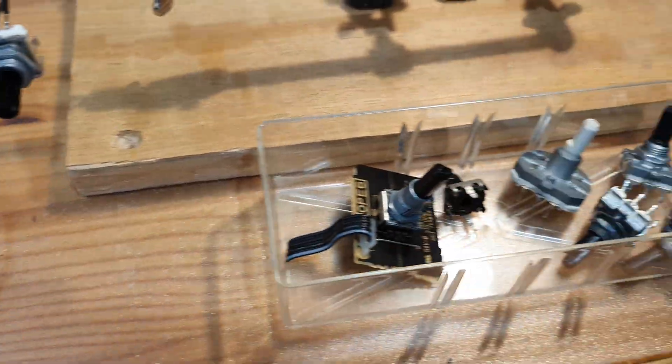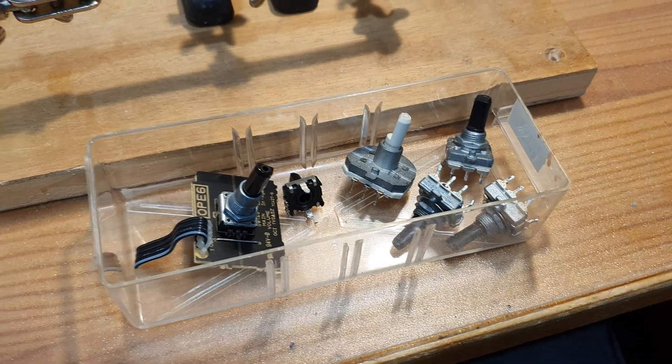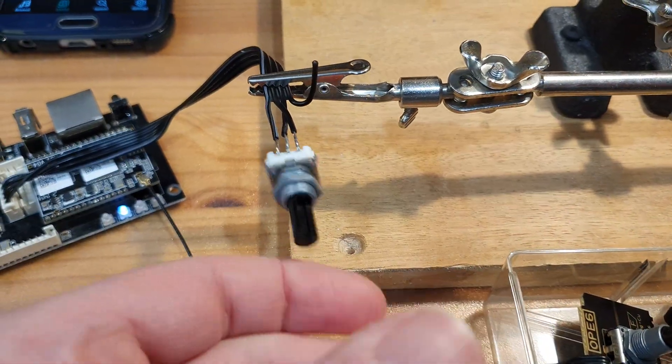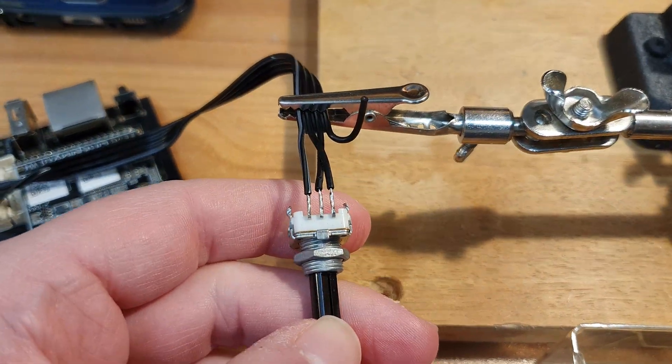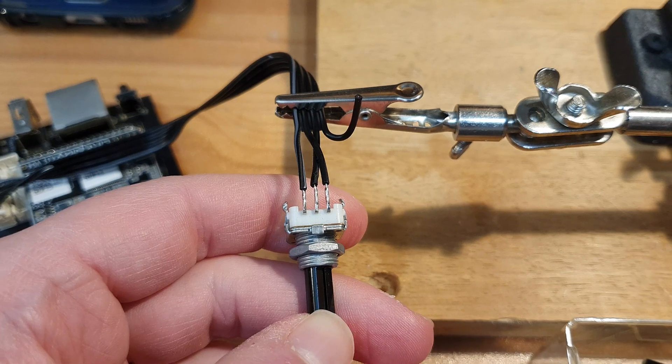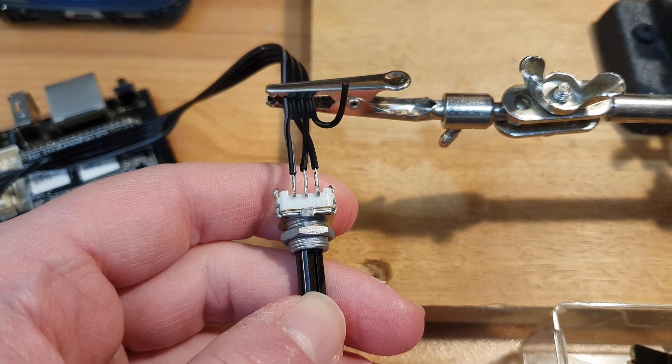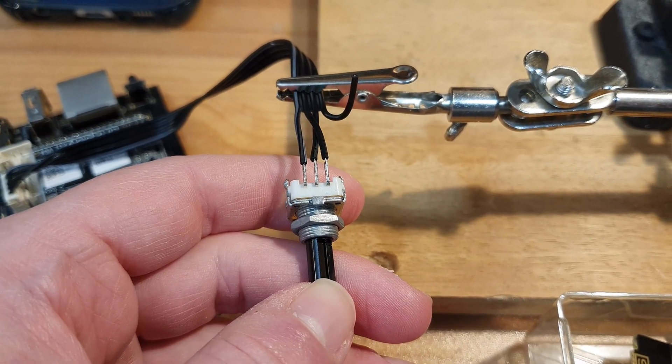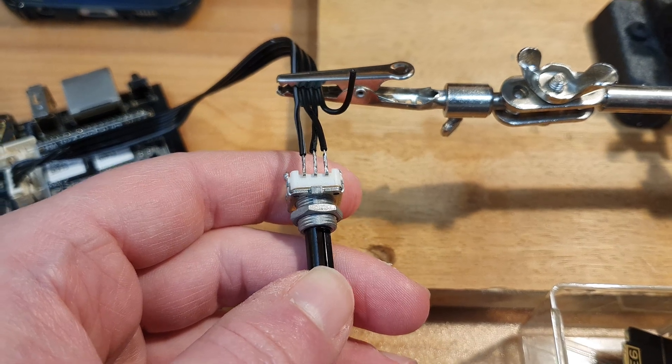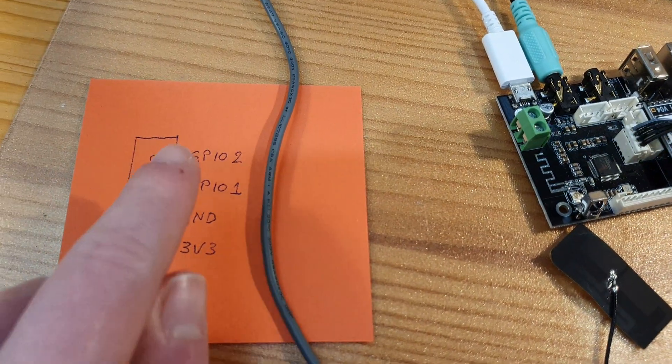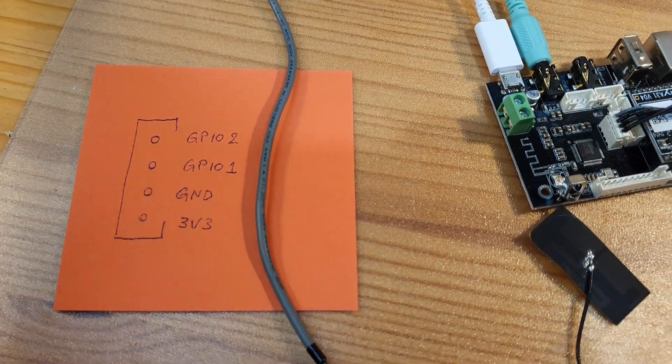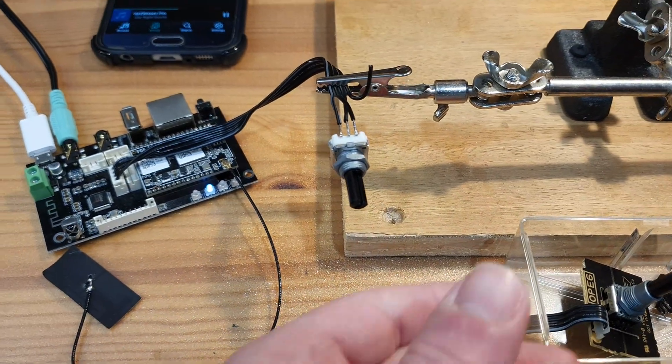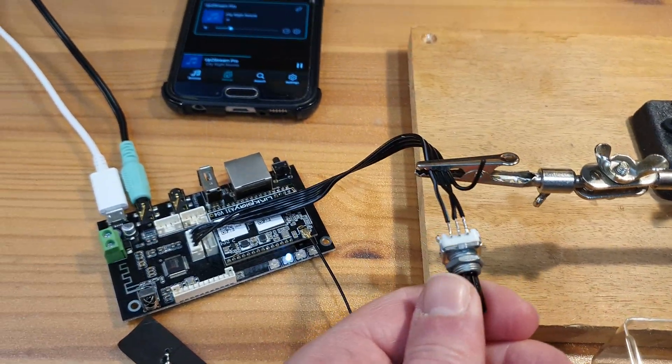Likewise, I have plenty of rotary encoders in my parts bin. And with these, the three pin versions, it always seems to be the same pinout. The center goes to ground and then the two outer connections go to GPIO2 and 1. And that's all it takes.